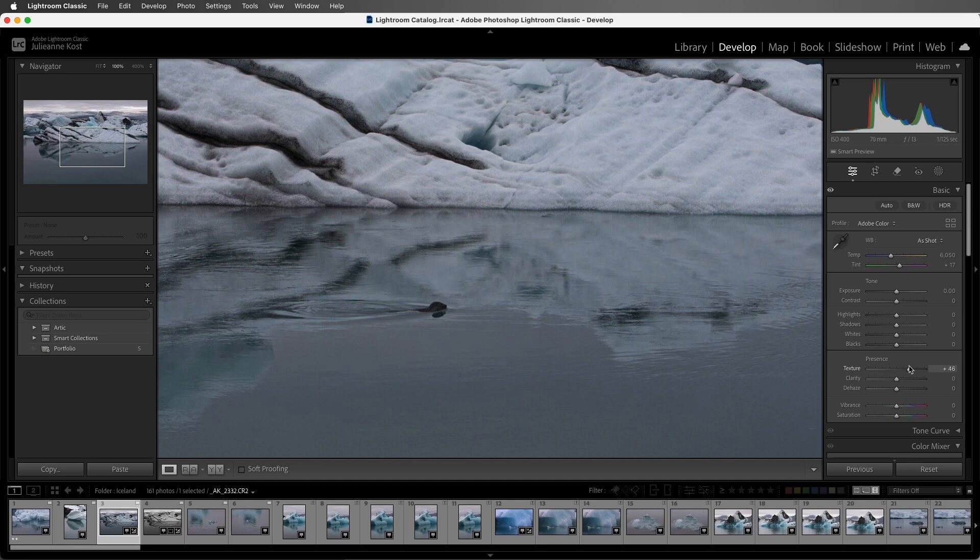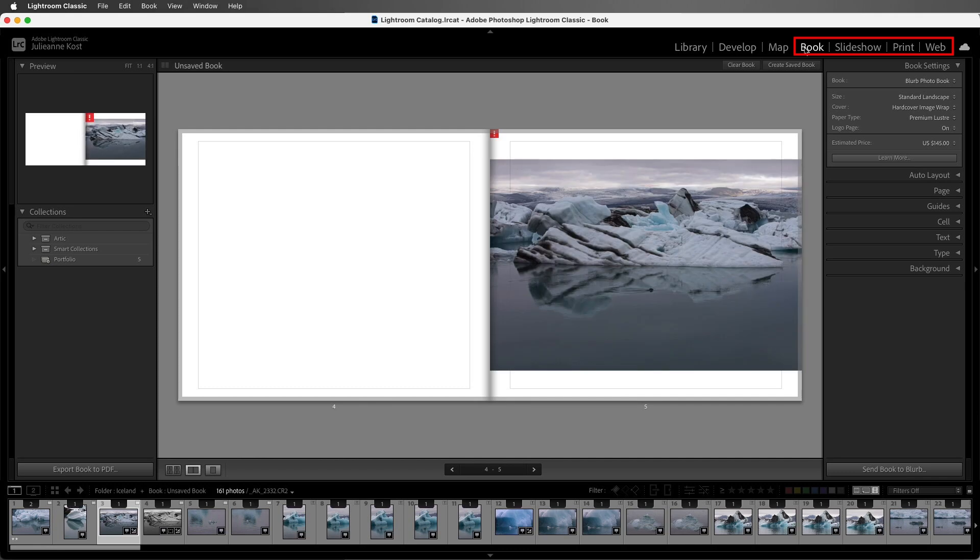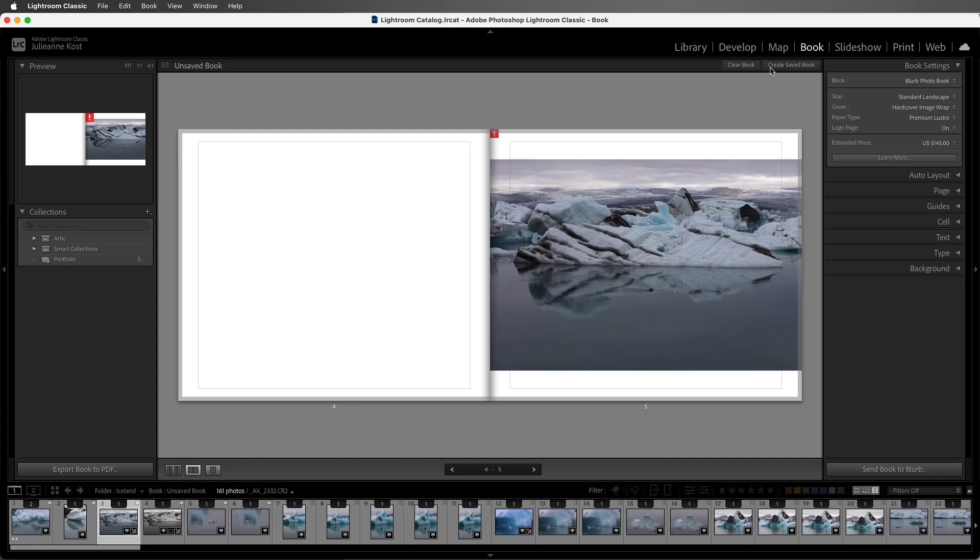Also, if you're working with smart previews and you need to export the photo or want to use them in one of the output modules like the book or the slideshow module, again keep in mind that that smart preview is not the full high resolution file. The best rule of thumb would be for the highest quality, you'll most likely want your originals when you're outputting your files.